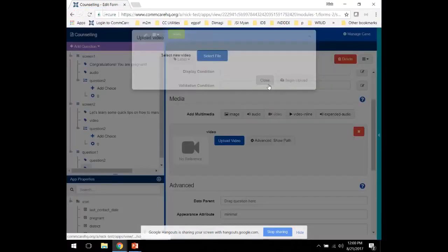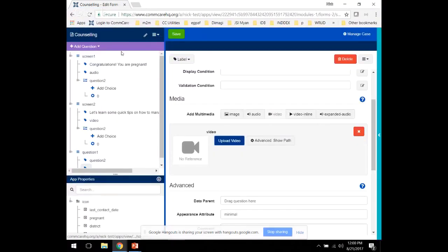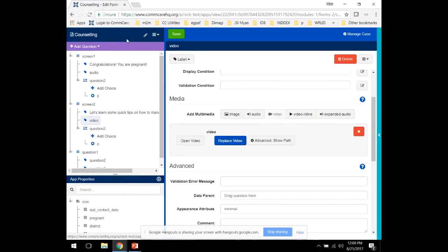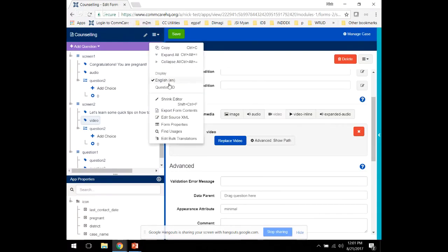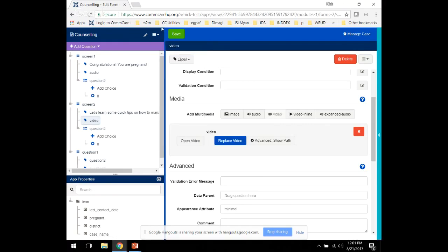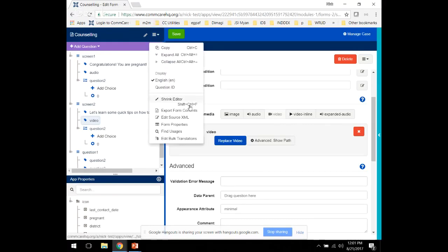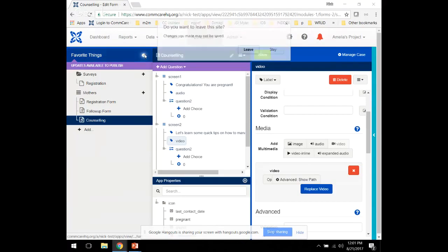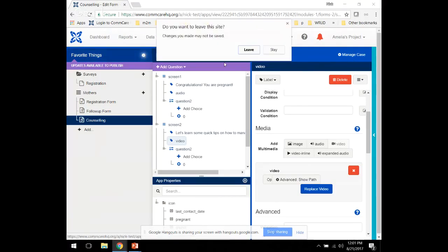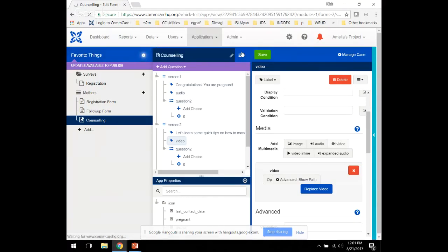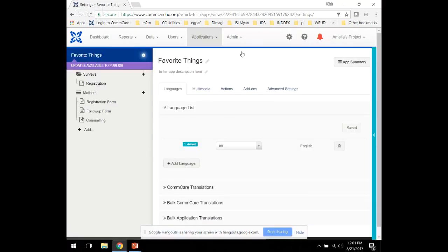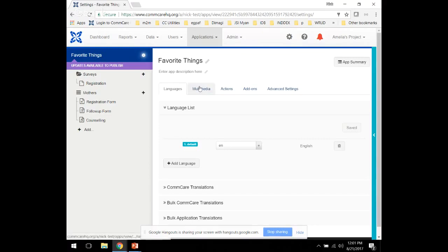Once you've added the multimedia to your app, go ahead and visit the project settings. On the project settings page, you select the multimedia tab.